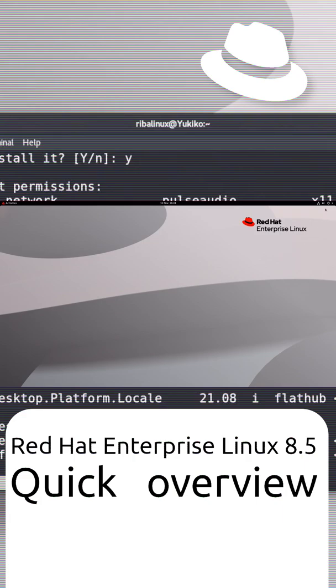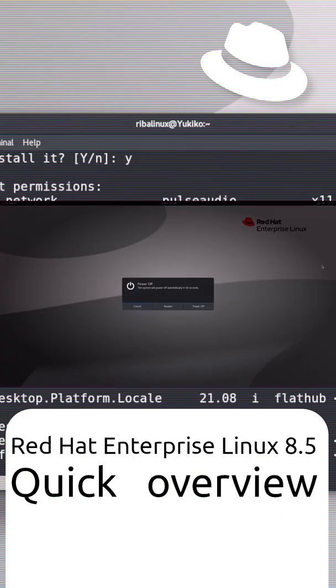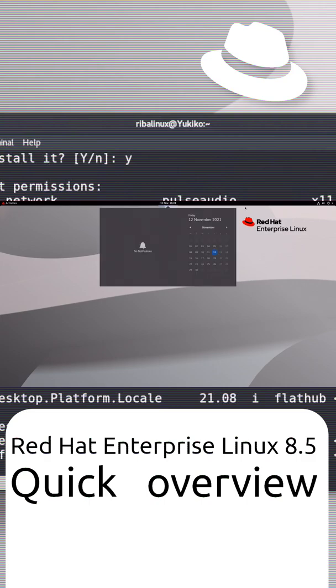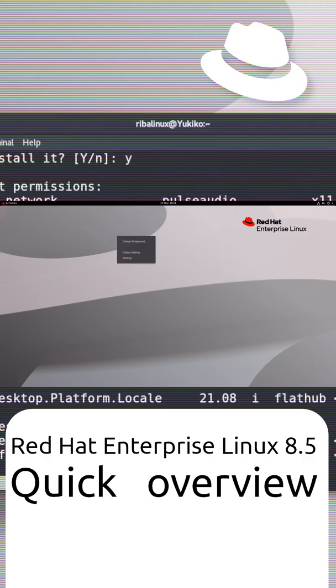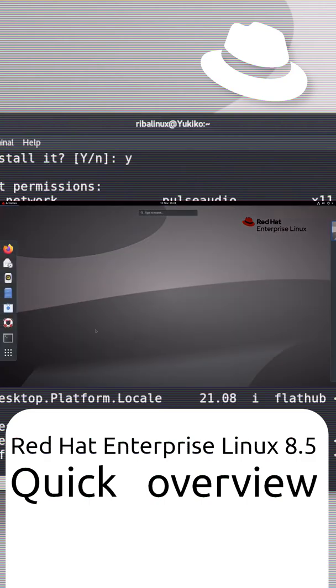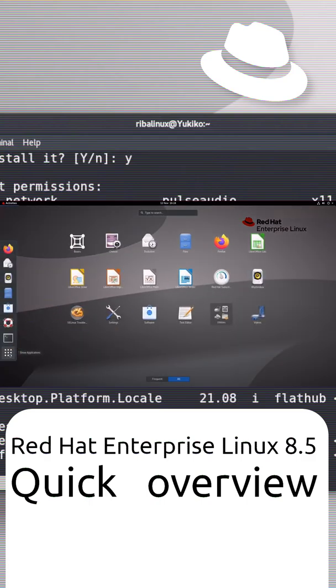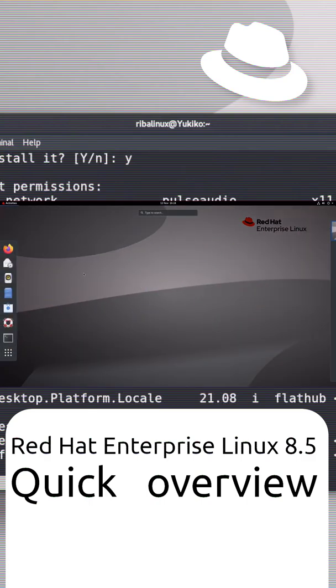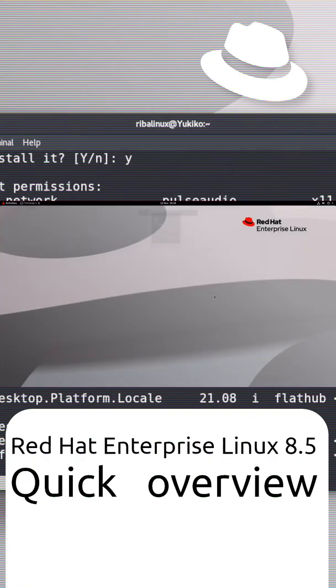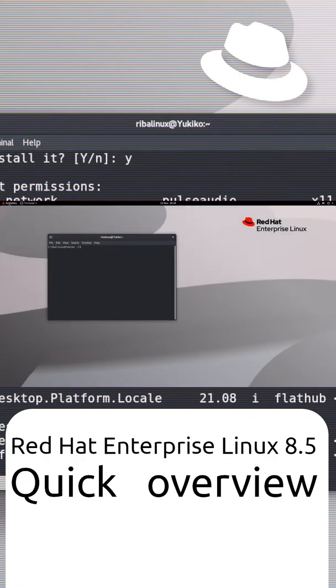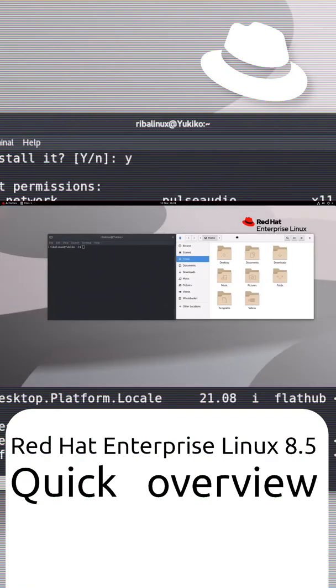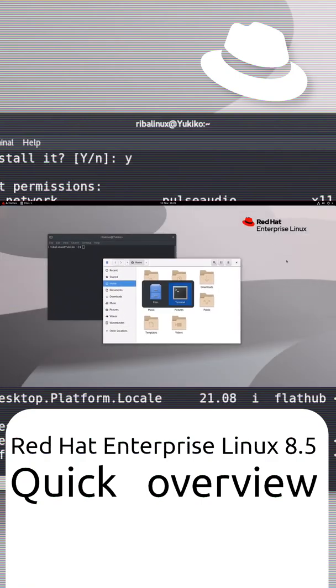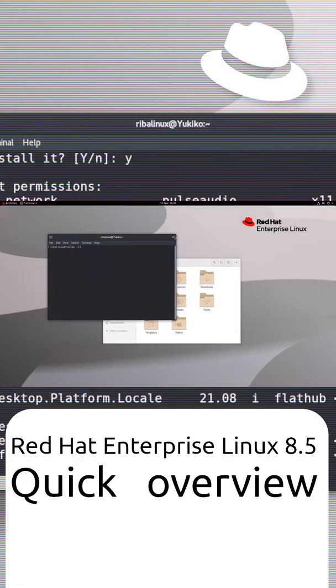Red Hat Enterprise Linux is a Linux distribution developed by Red Hat for the commercial market. The first version originally came onto the market as Red Hat Linux Advanced Server.